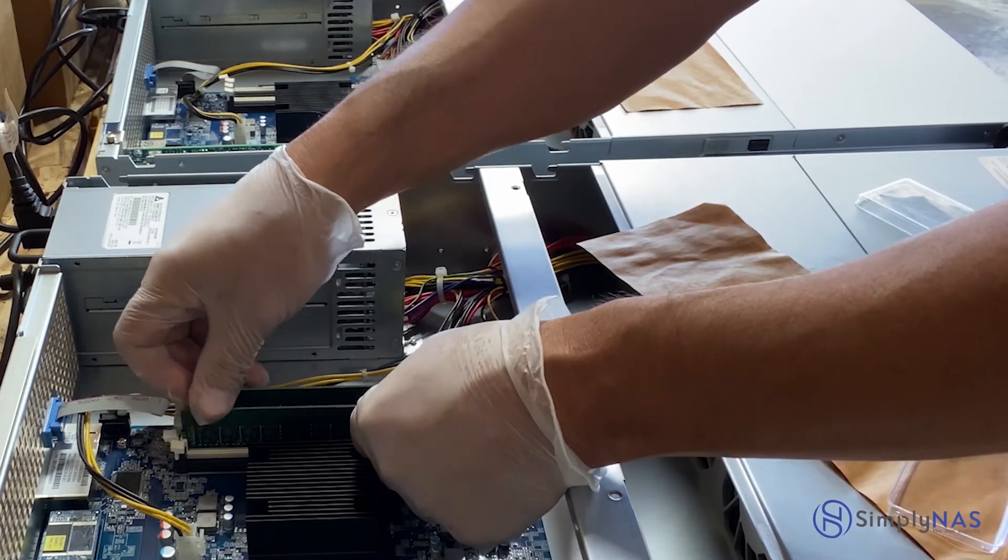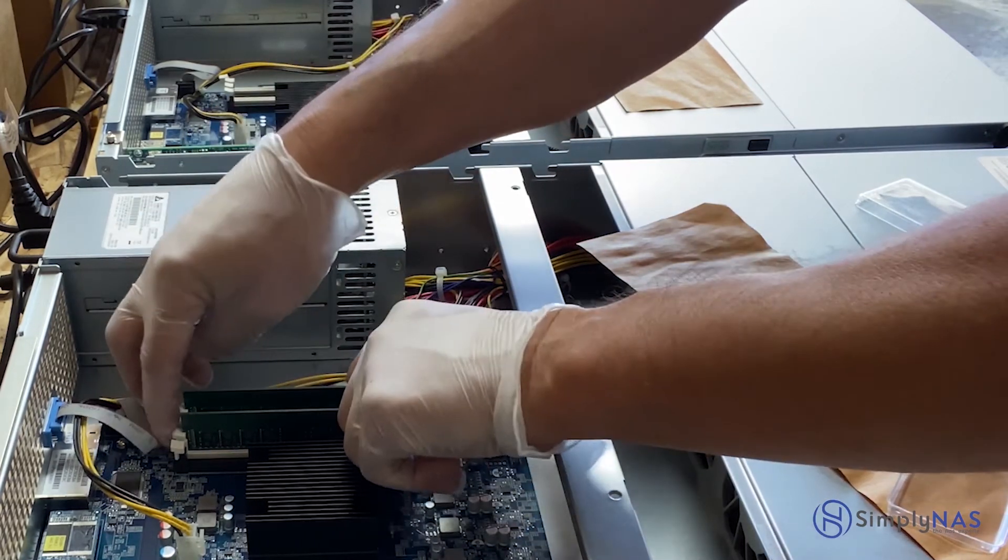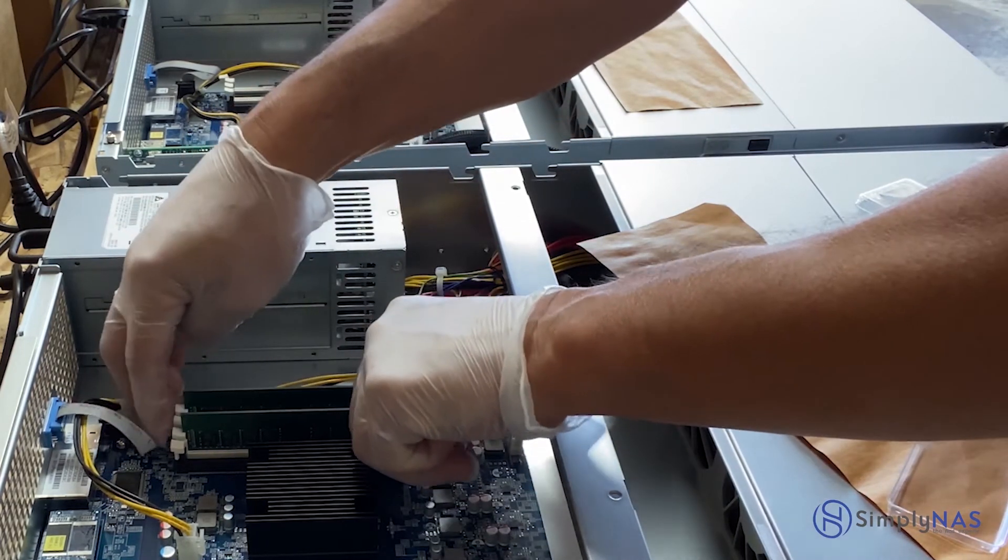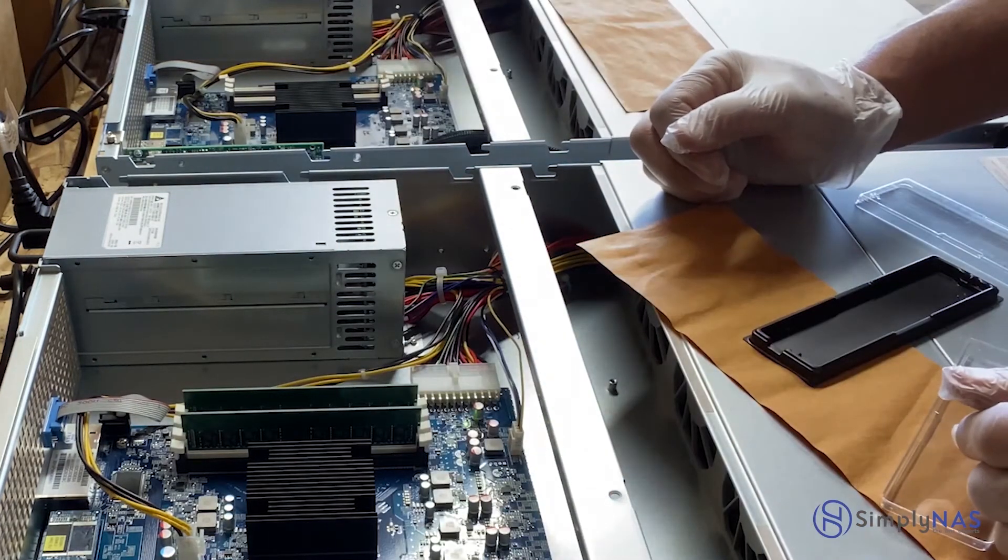We're inserting our second one and again we're checking to make sure that it is in place, it's snug, our connectors are nice and tight, and it's ready to go.